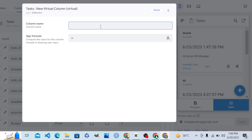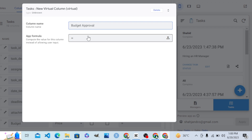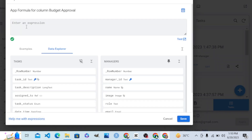Now we are adding a new virtual column based on a formula. Let's say I want to add a new virtual column to the task table, and the name of this column is 'Budget Approval' — to track which budget set for a task needs approval and which amount does not need approval. The formula we are using here is IF, which is a very important function.